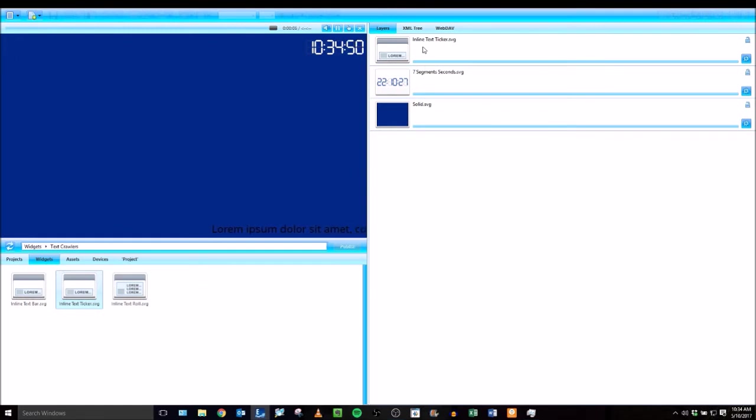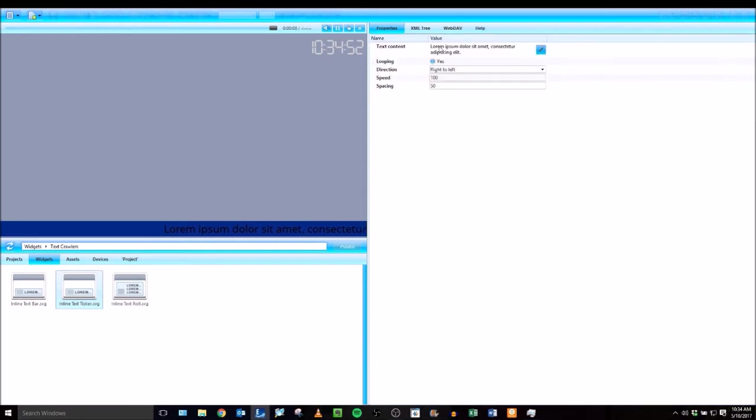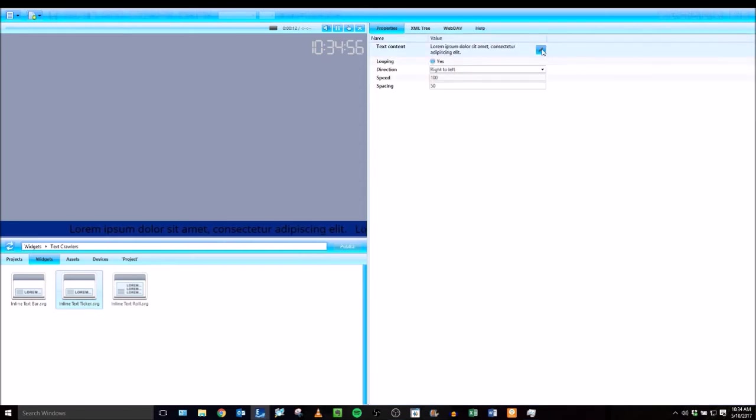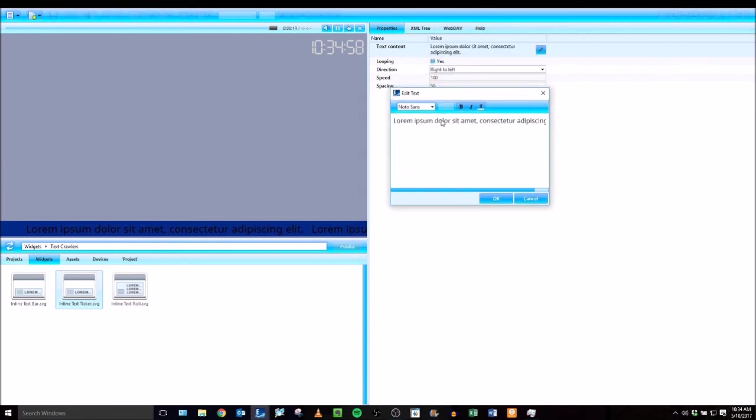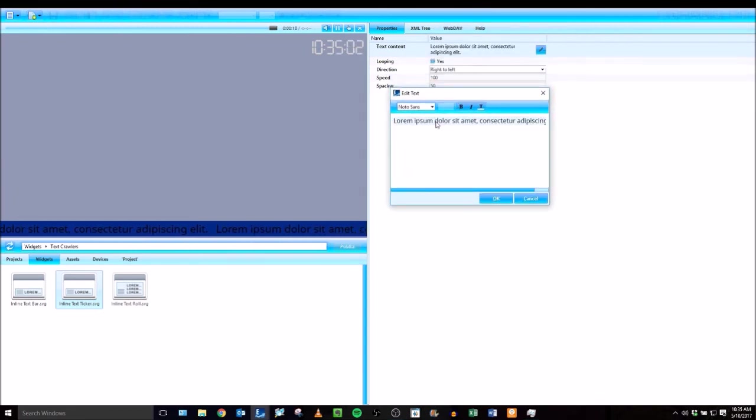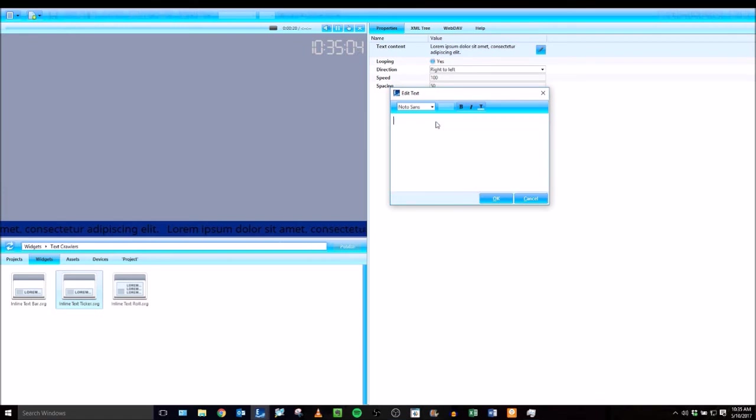Then I'm going to double click on this layer as well to configure its properties. Under text content, double click on that pencil tool and then you can format your text here. Select the font type, make it bold, italicize it, and then type in the text that you want.